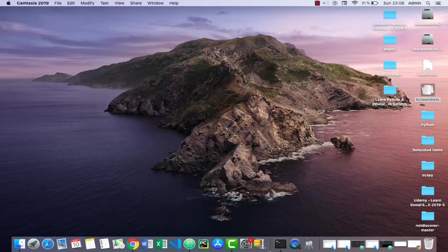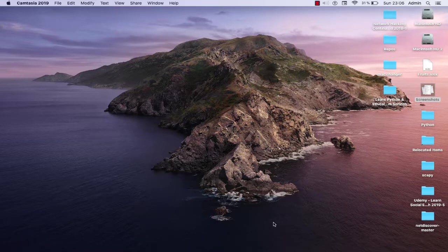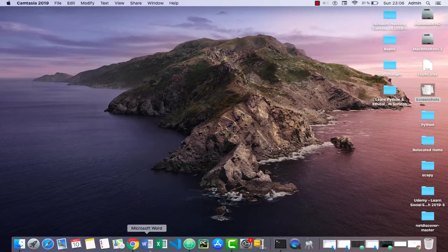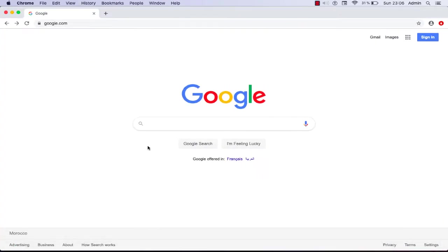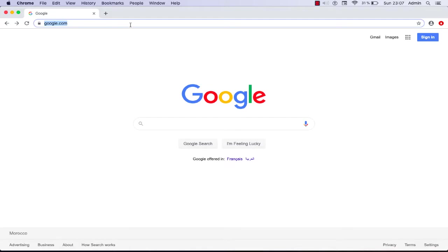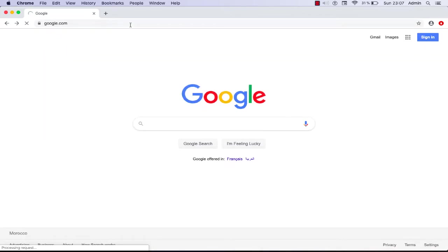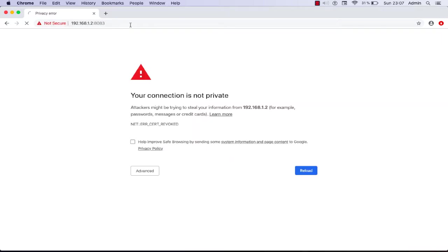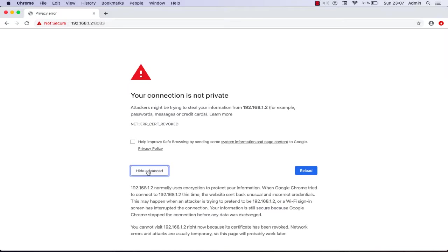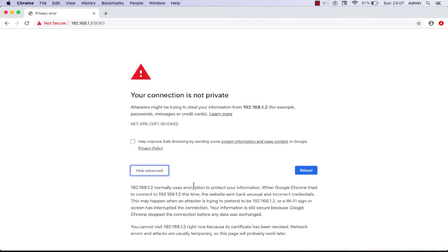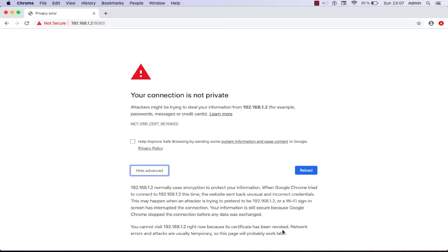First of all, let me give you an example here. I will open my Chrome web browser and try to access this server here. By the way, it's just an internal server but the same thing actually applies to any website. As you can see here, I cannot access this server. Your connection is not private. If I click on the advanced button here at the bottom, I can read you cannot visit this site right now because its certificate has been revoked. So how can we actually access the site?